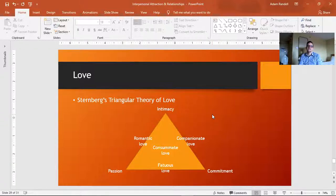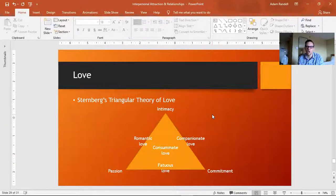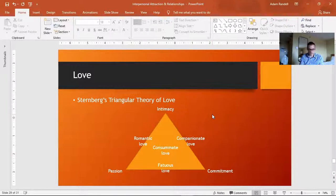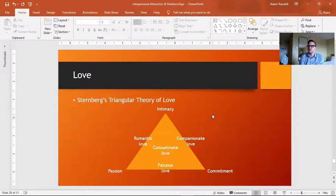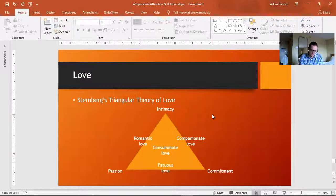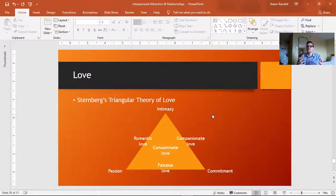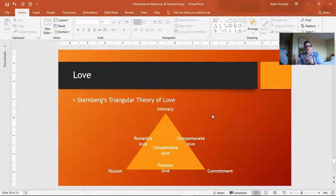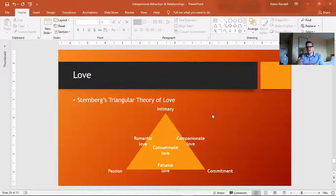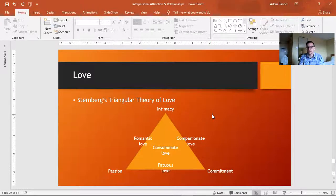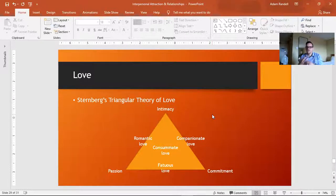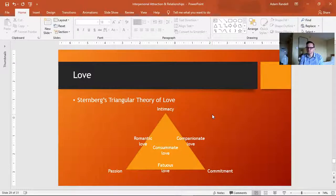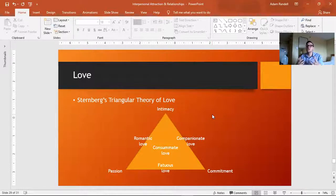Now intimacy is this feeling of connection, closeness to a partner. This can involve sharing a lot of intimate information. And if a relationship only has intimacy, you could consider that love, but it would be love based solely on intimacy.